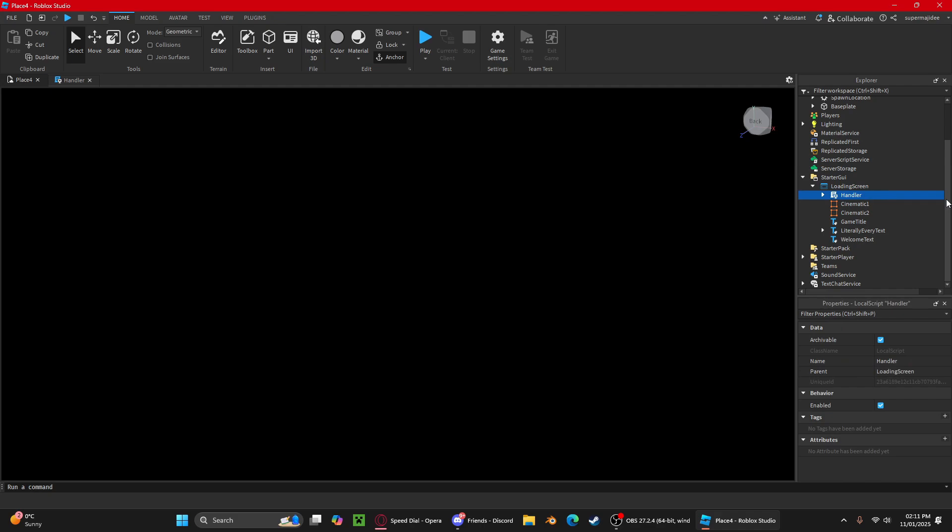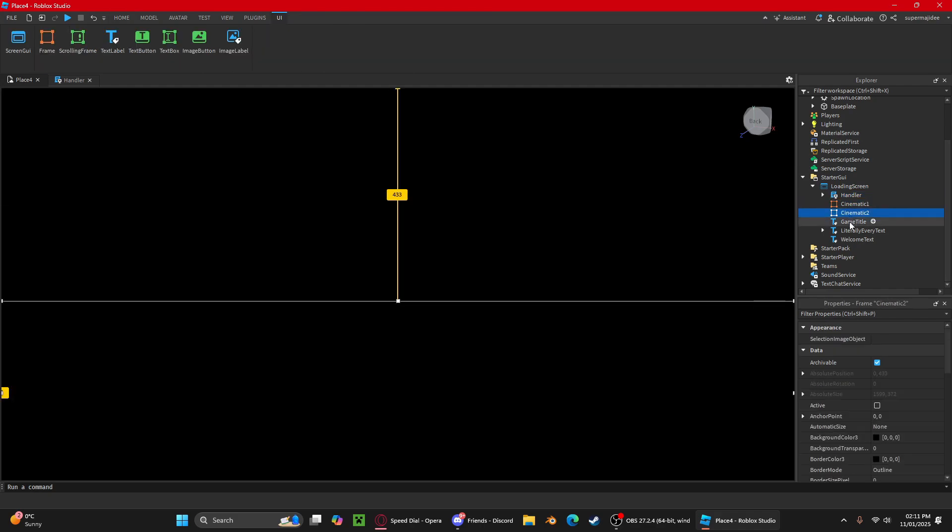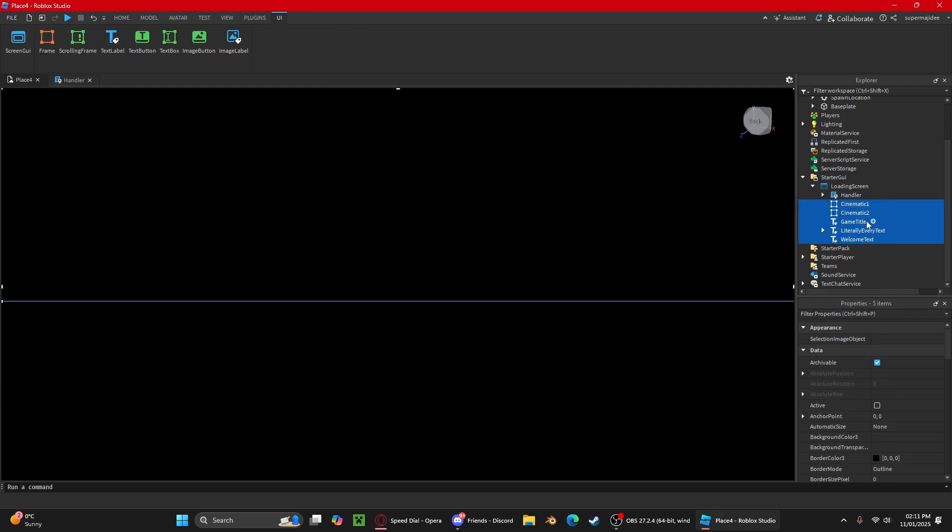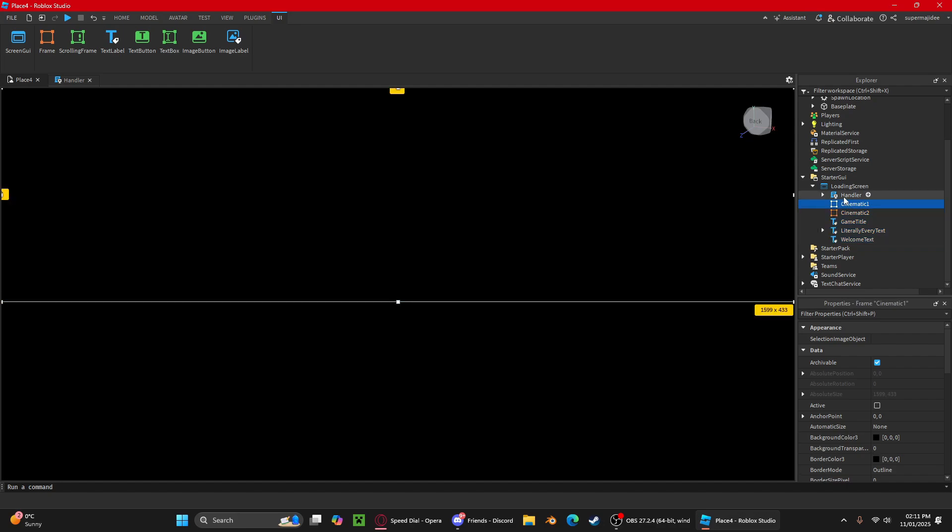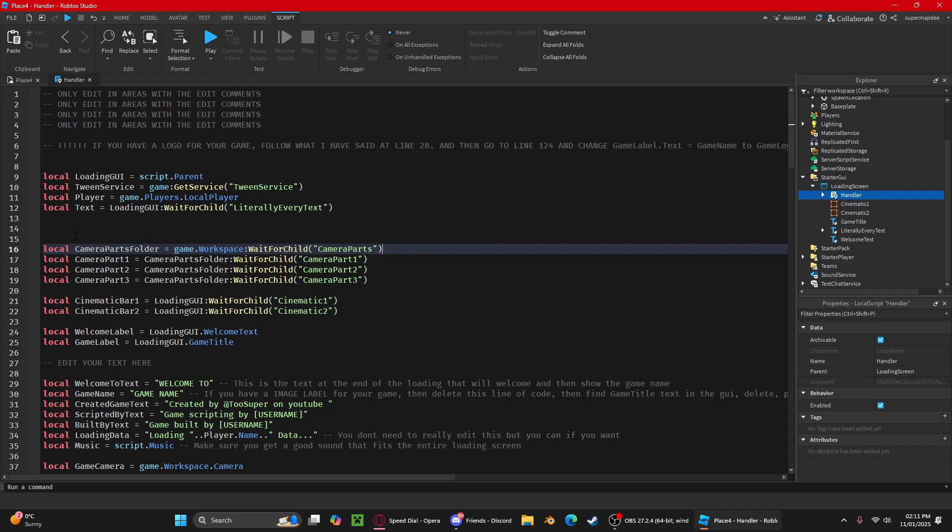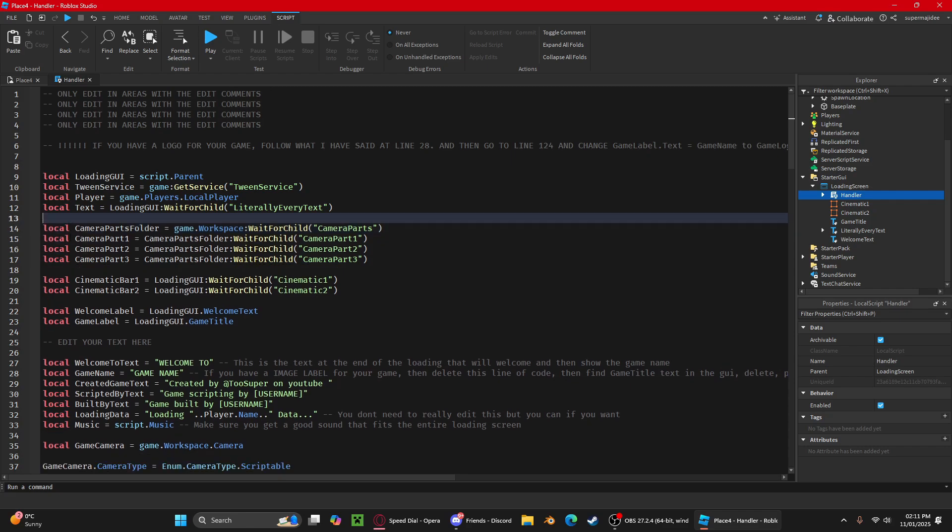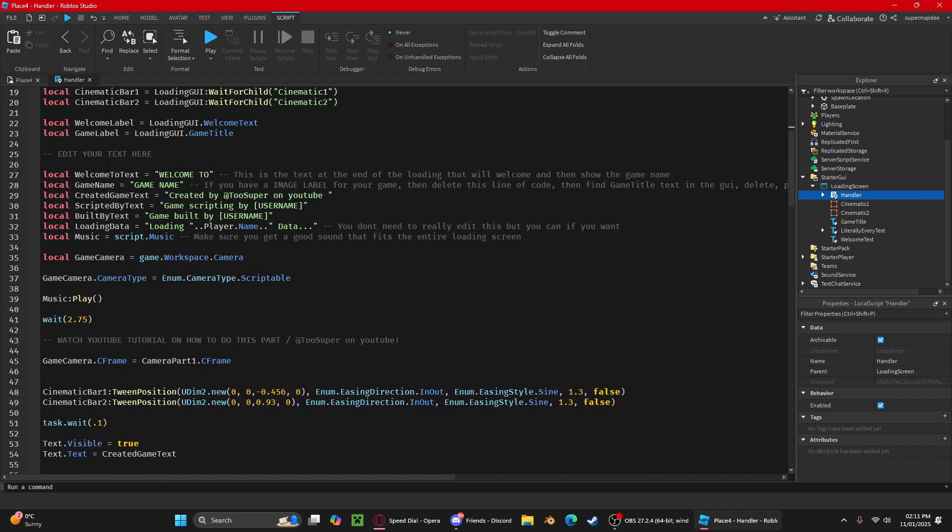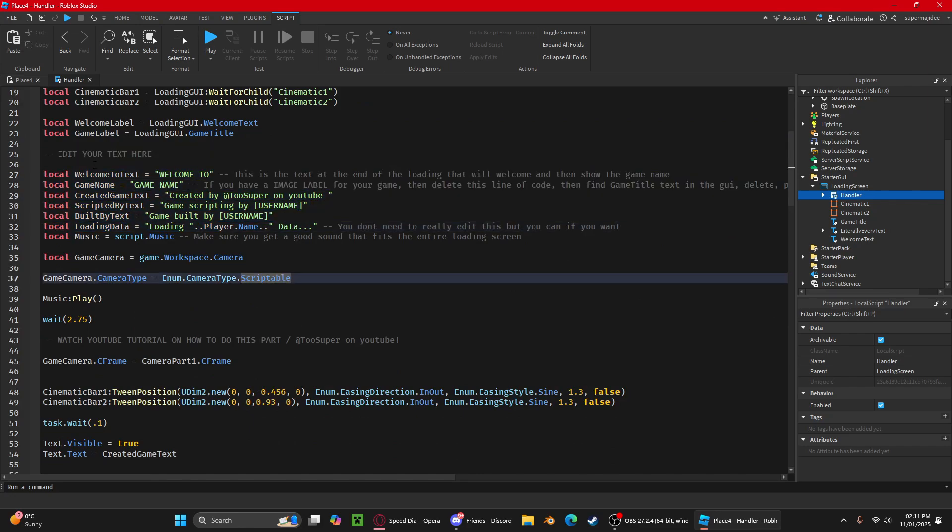Then we'll put loading screen into StarterGUI. You can open the StarterGUI up and you'll have the handler and these things you wouldn't need to mess with. These five right here. This handler script is probably what you will need, so I'll explain everything that you can customize in the script.